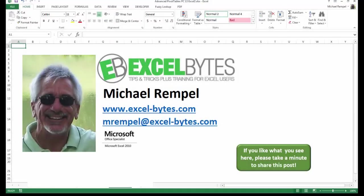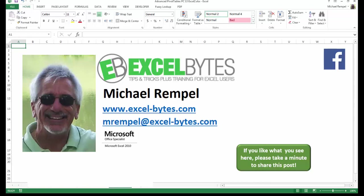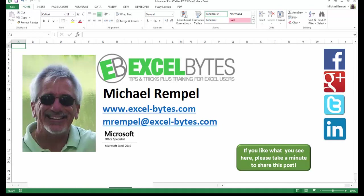And there you have it. I hope you like what you see. If you do, please take a minute to share this post on your favorite social network. I can be found on Facebook, Google+, Twitter, LinkedIn, and YouTube. So I hope you enjoy this. If you'd like to see more, please feel free to stop by my website excel-bytes.com and I hope you subscribe. Have a great day and happy excelling.